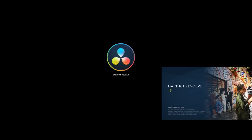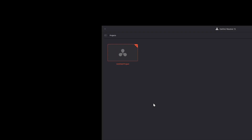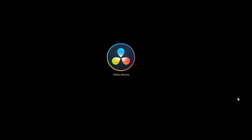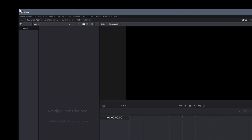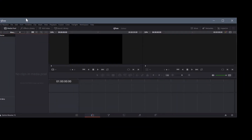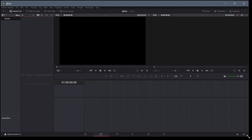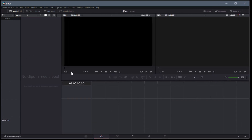Welcome back to another DaVinci Resolve video editing tutorial. In this video we're going to be doing some basic video editing in the edit tab of DaVinci Resolve. I'm going to click on new project and we'll make a new project called TJ free. I'll resize the window so you can see it conveniently on your screen — I'm using a widescreen monitor so this helps it display better for the video.